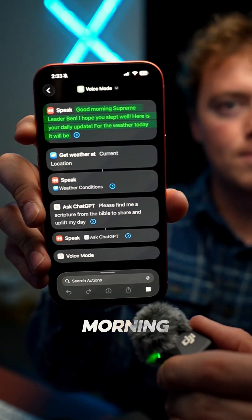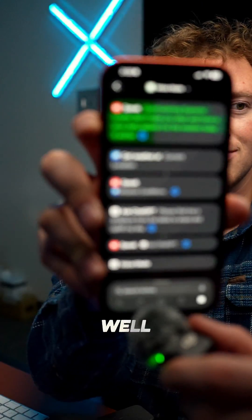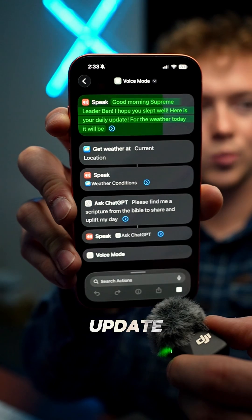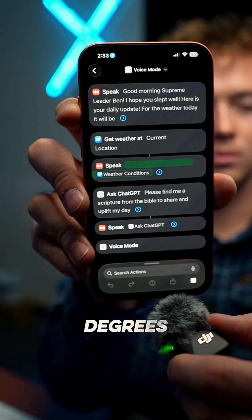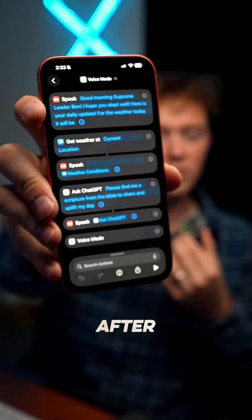Good morning, Supreme Leader Ben. I hope you slept well. Here is your daily update. For the weather today, it will be 60 degrees Fahrenheit and partly cloudy.